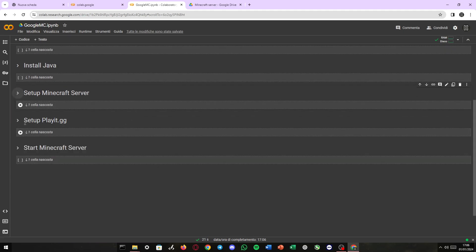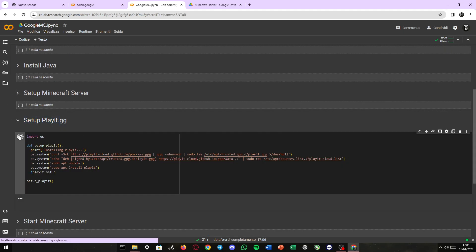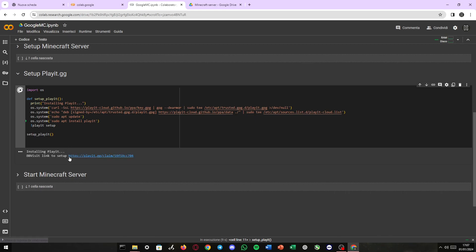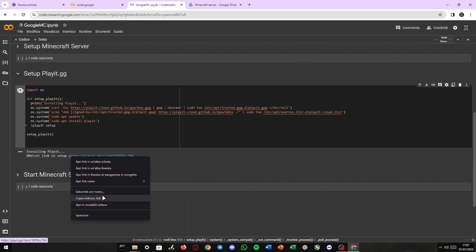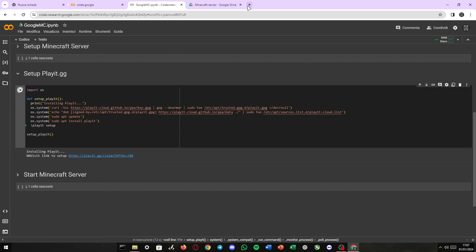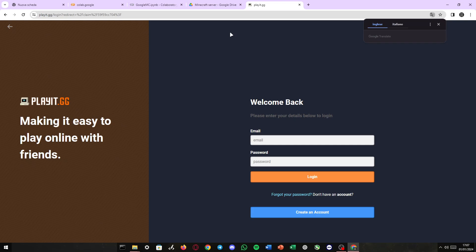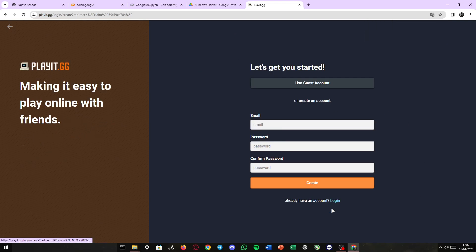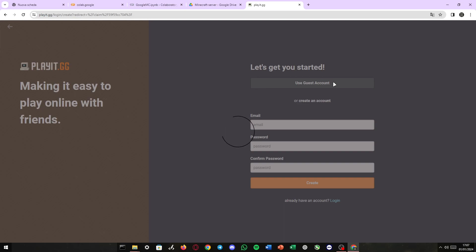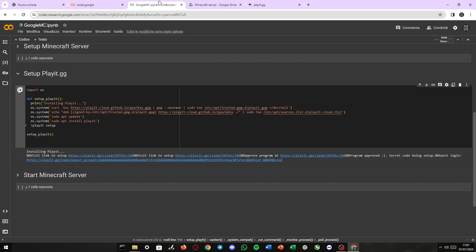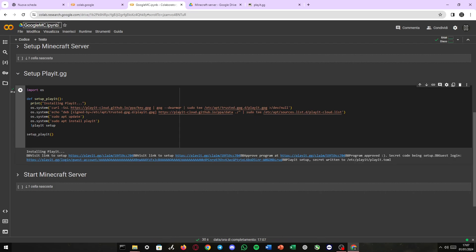The server.jar has been downloaded from this script. We need then to set up Play.gg. Just run this code. There we go. It's gonna give us the Play.gg claim code. Just visit this link. If you have already an account, just log in. I don't have an account, so I'm gonna create a guest account. Now here, the program has already been accepted in my account. This is gonna check forever. It is normal because if we go back to Google Colab,